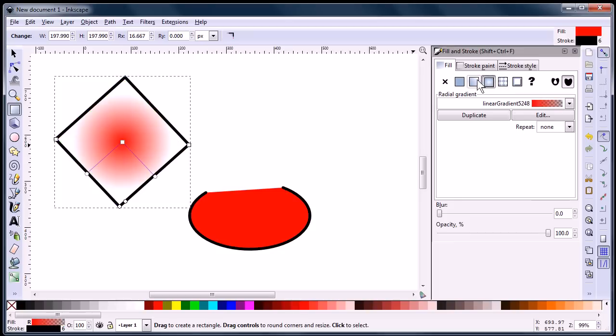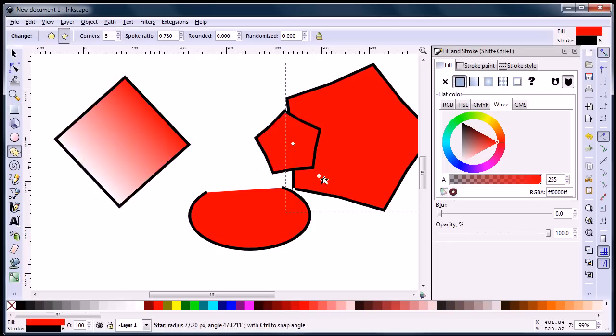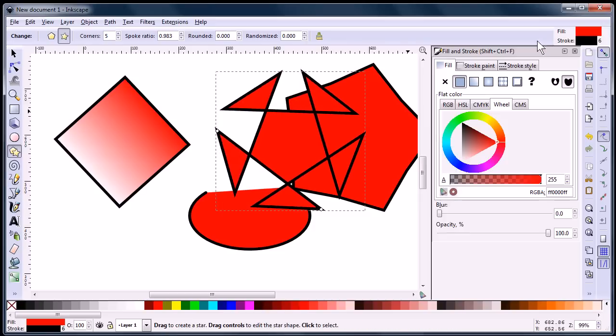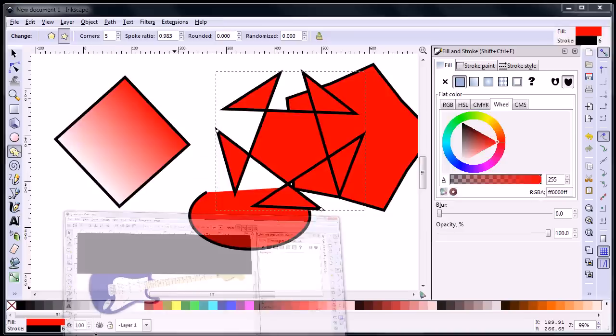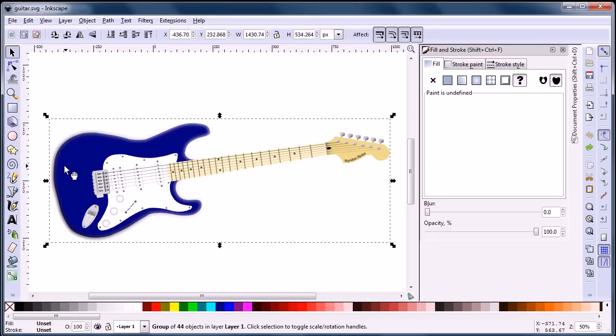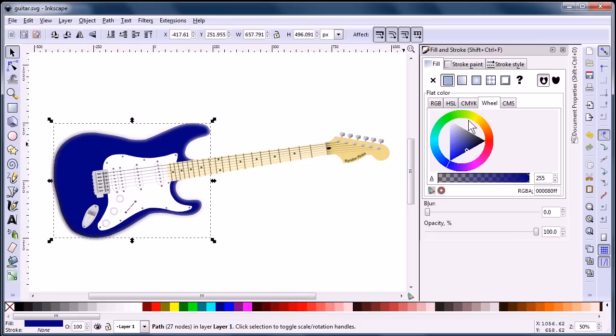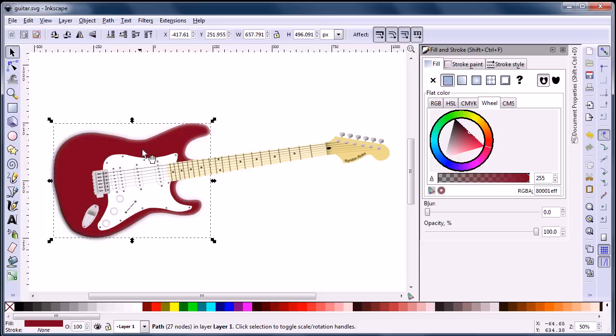You can do all kinds of really cool stuff with this program. I'll show you an example of some art that can be created using Inkscape. Here's an example of a guitar. Once it's all drawn up, we can quickly change the coloring, and it keeps the lighting and shading.